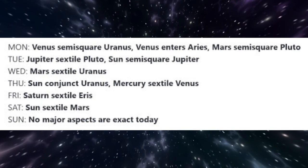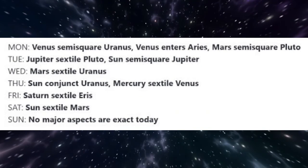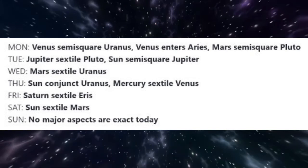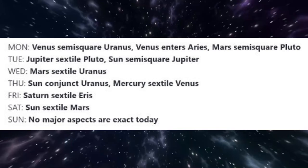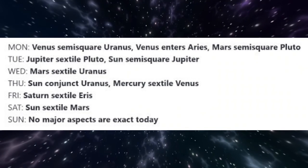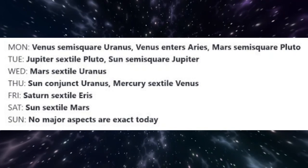Tuesday is the day that Jupiter is exactly sextile Pluto. This aspect helps us make transformative changes in keeping with our spiritual beliefs and priorities. Also on Tuesday, the Sun is semi-square Jupiter. We may have a tendency to go overboard in our enthusiasm, so remember to keep your feet on the ground. On Wednesday, Mars is sextile Uranus. We have the courage required to make important changes of direction.